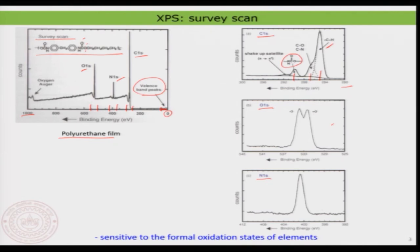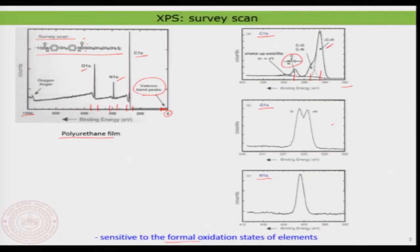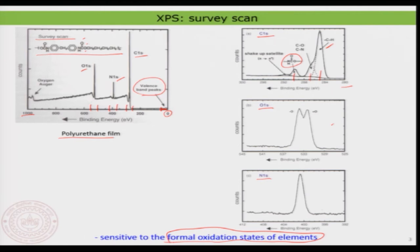So: oxygen shows two types, nitrogen shows one. You can now identify the elements, the different types within each element, and analyze each element's different chemical environments. We are basically looking not only at the element but also at their different possible oxidation states within this system.